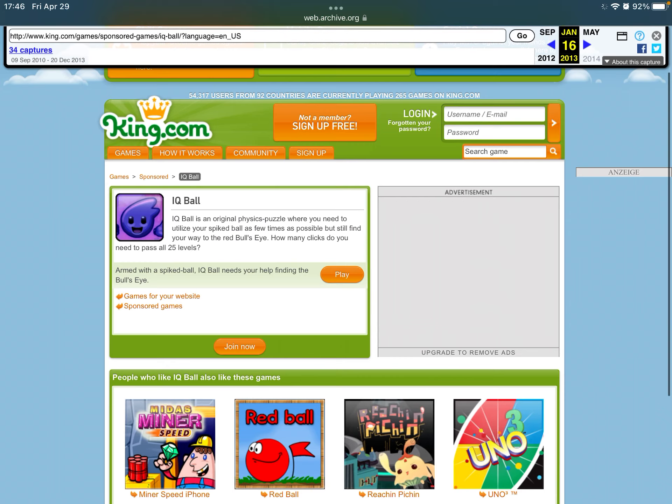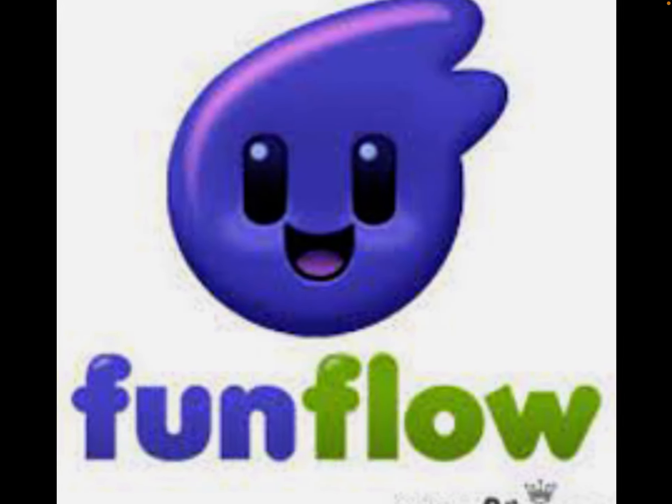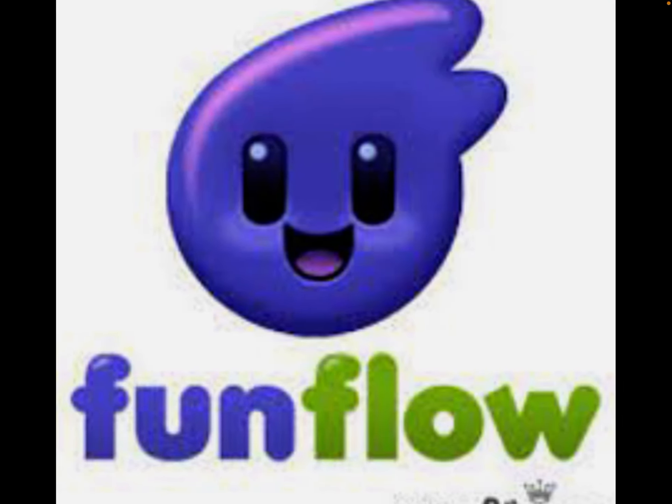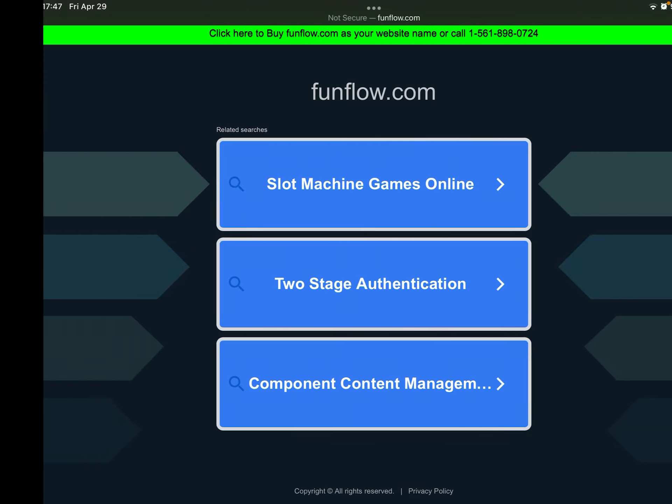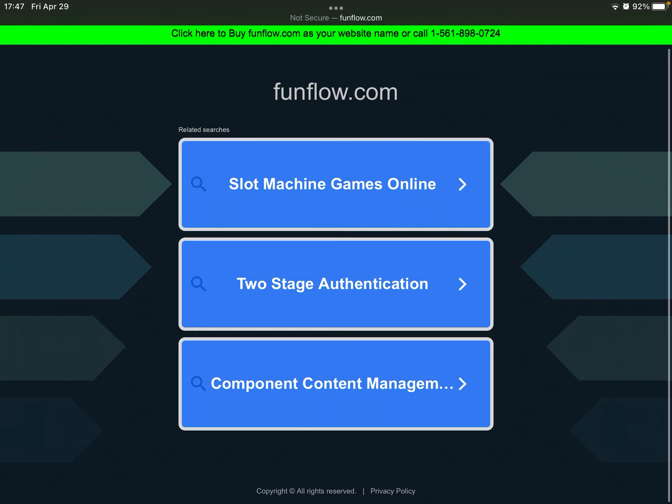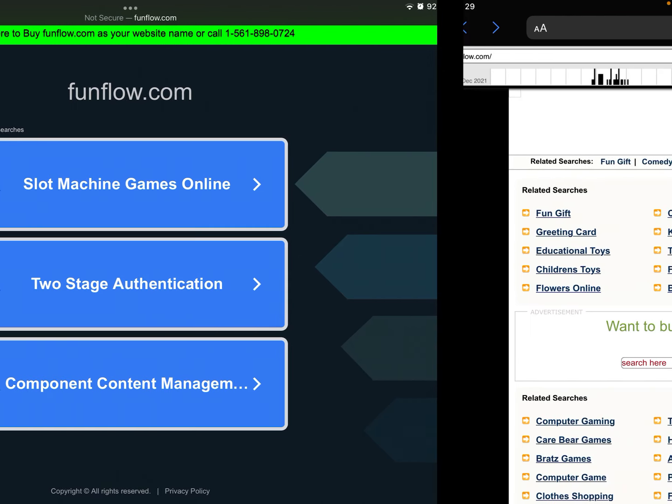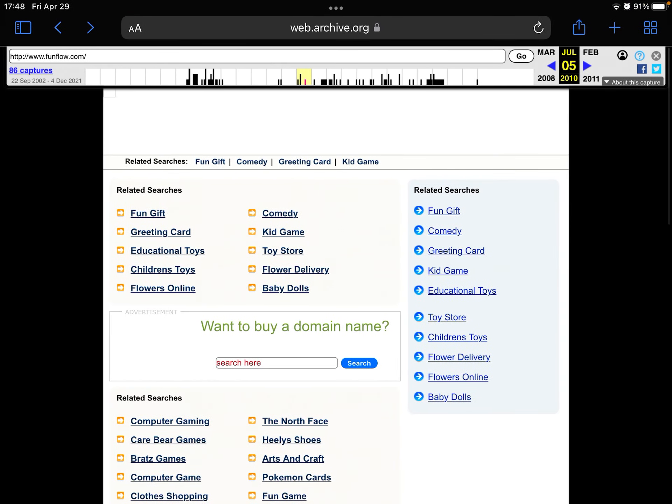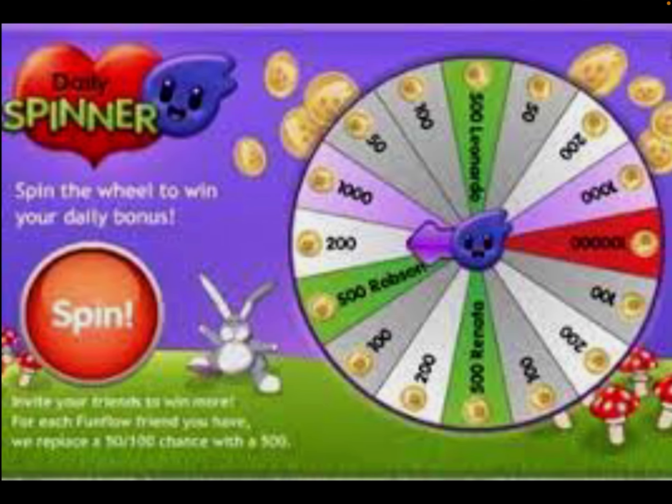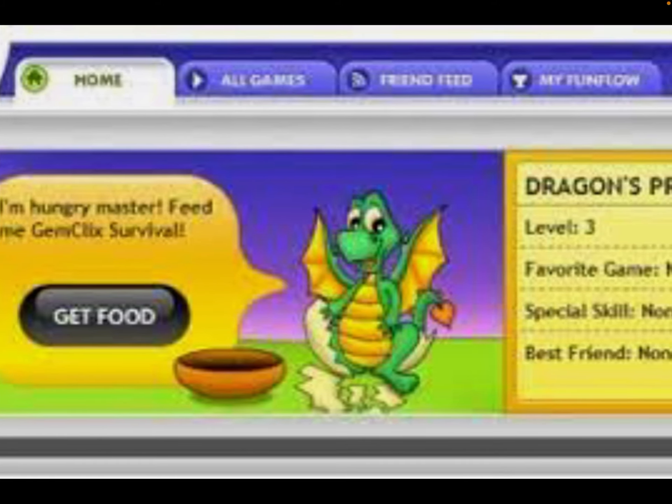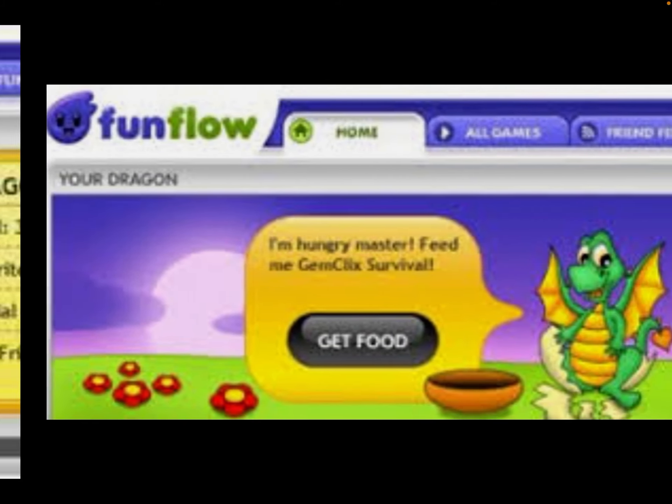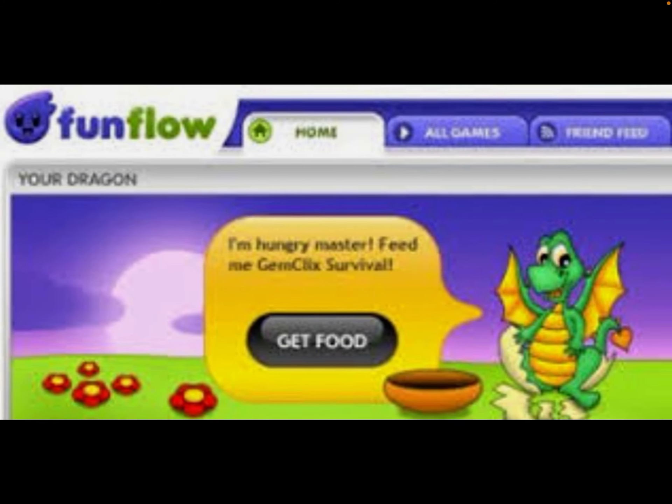And now for the second website, FunFlow. Once again, this site appears to no longer exist anymore, not even in the Wayback Machine. But there are pictures online to show what this site may have looked like.